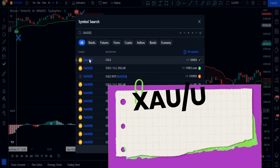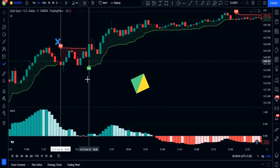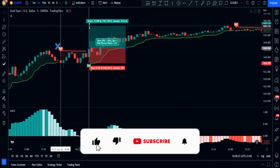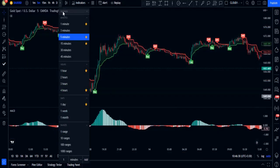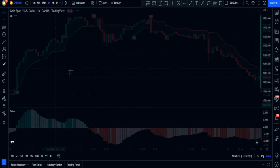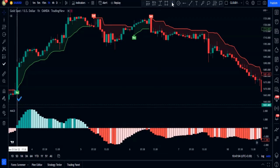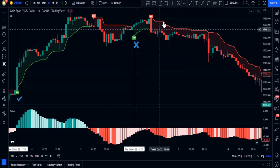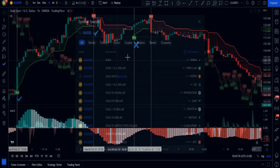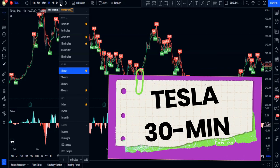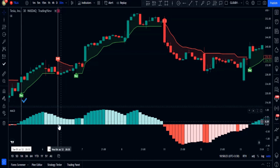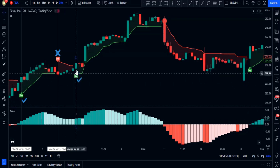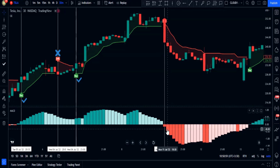Now let's check it out on gold one-hour time frame. The strategy works on any time frame and any chart — crypto, stocks, or forex, whatever market you wish to trade. On the Tesla 30-minute time frame, this buy signal is valid as it's confirmed with the MACD, but the next sell signal is invalid because the MACD is above zero. This buy signal is valid, and the next sell signal is also valid because the MACD histogram is below zero.